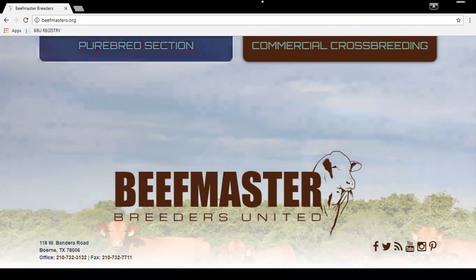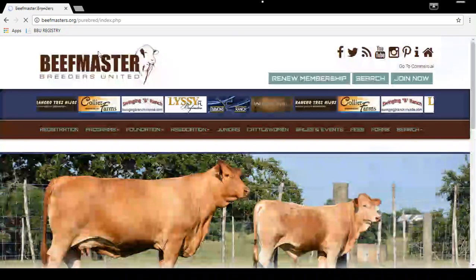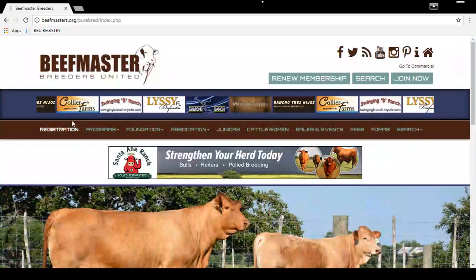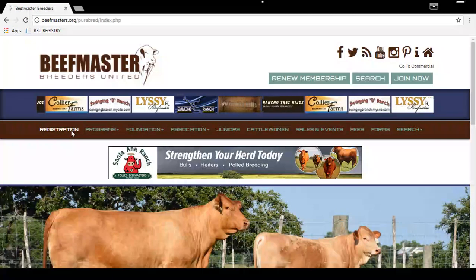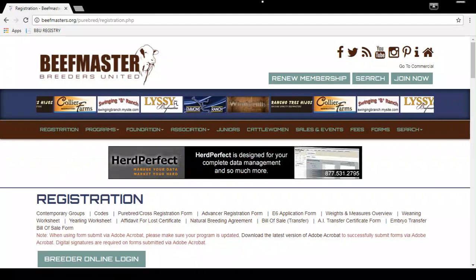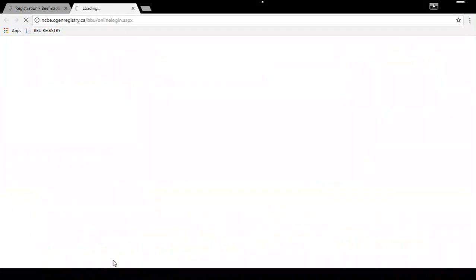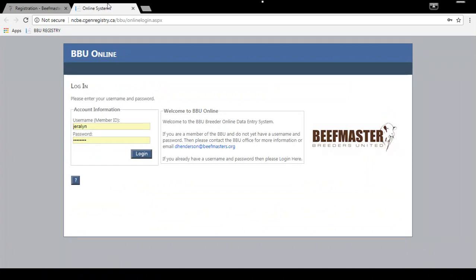First, go to beefmasters.org and click on the Purebred section. Then go to Registration, click on that, then go to Breeder Online Login and click on that. It will bring up the Breeder Online portal in a new window where you'll be prompted to enter your username and password.